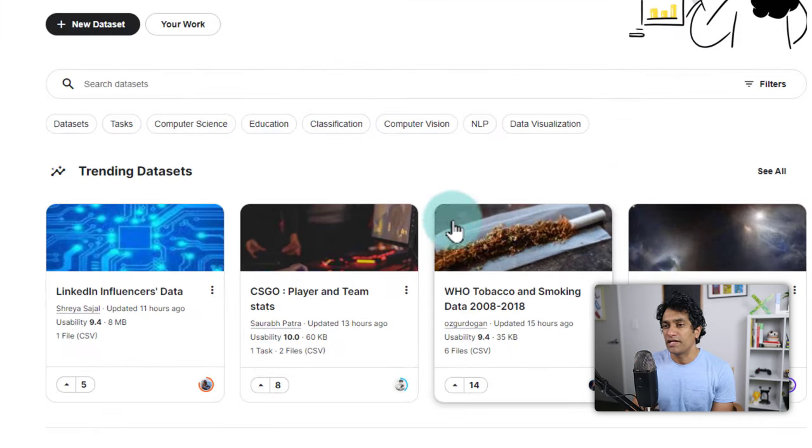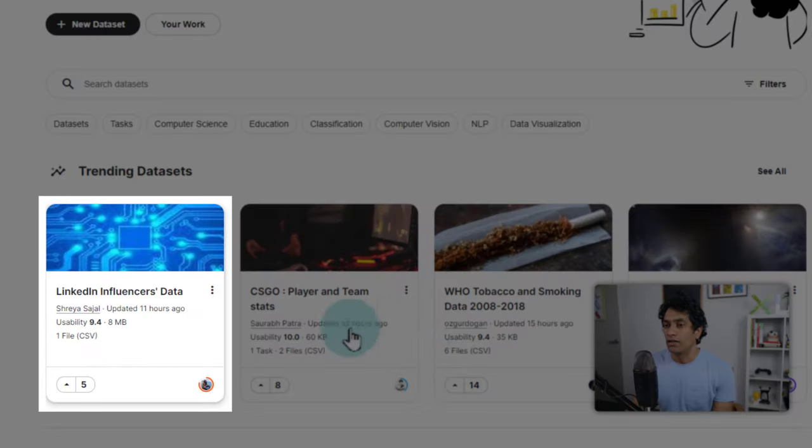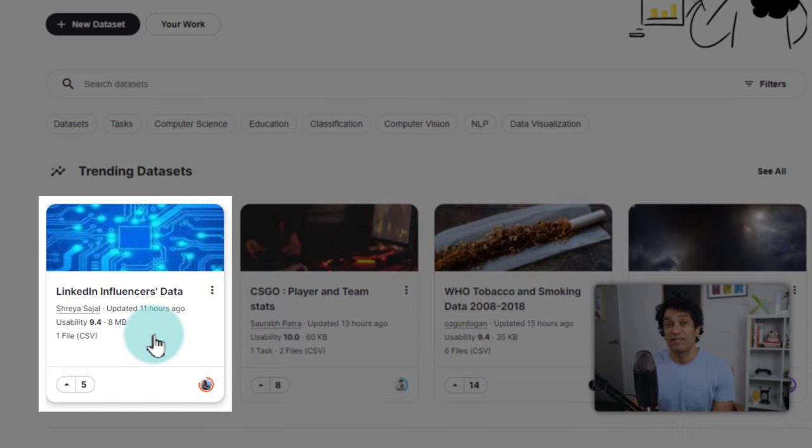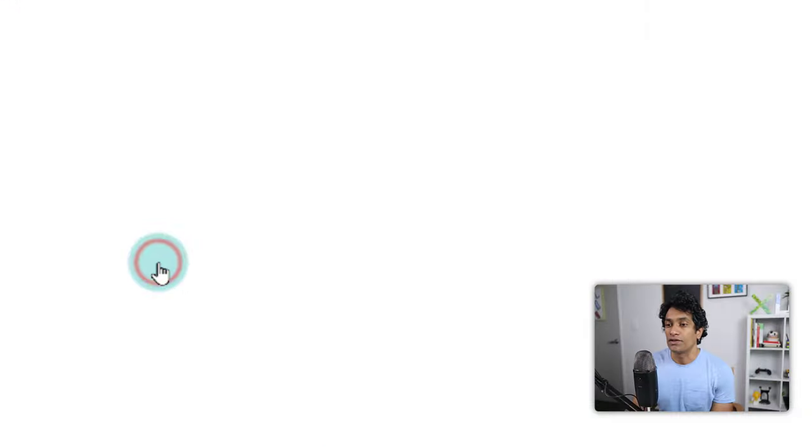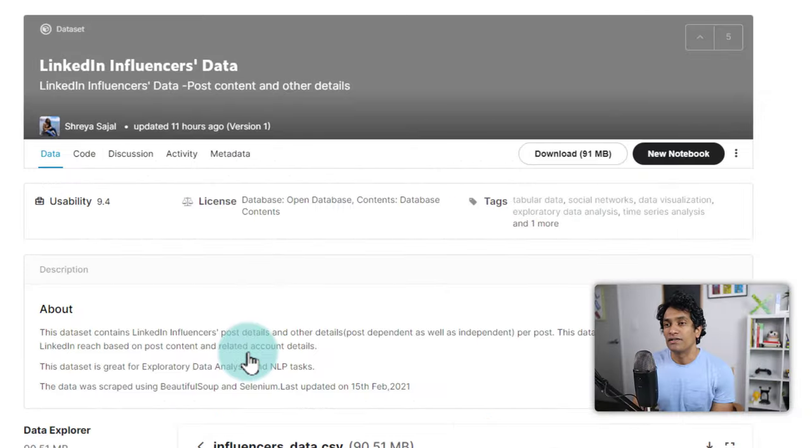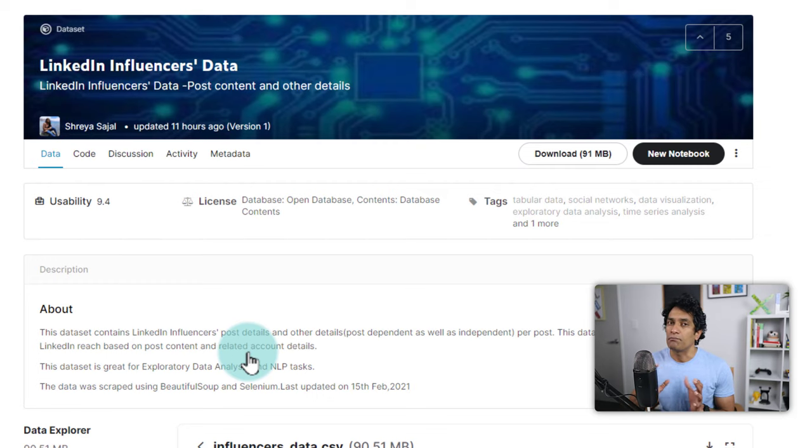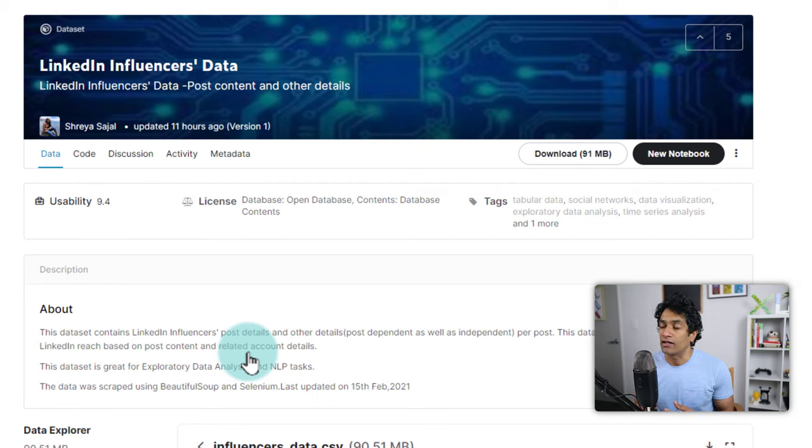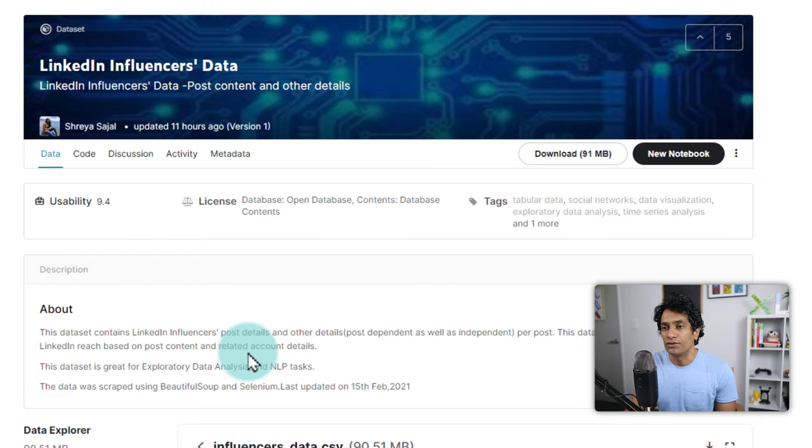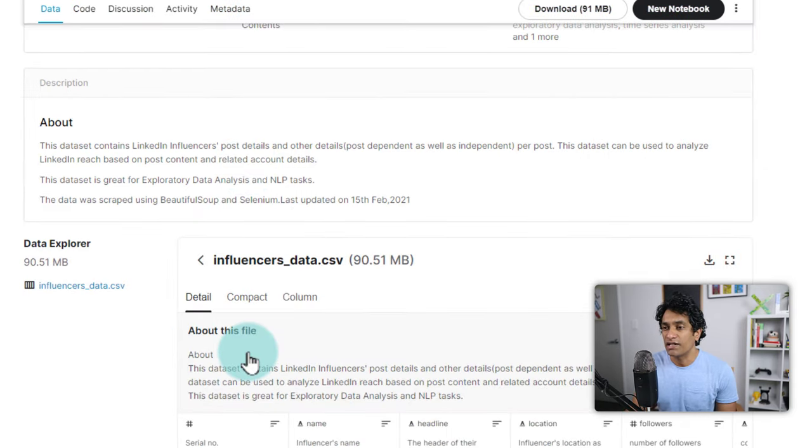For example, here is a trending dataset on LinkedIn influencer data. It is available in a CSV format. So we could go there. These datasets are usually collected by the general public and uploaded to Kaggle.com.